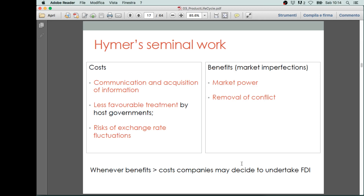To summarize Hymer's seminal work, this table is a good summary. On one hand, you have the extra costs associated with foreign direct investments: communication and acquisition costs, costs due to less favorable treatment by host governments, and costs associated with risks of exchange rate fluctuations. On the other hand, you have the benefits due to market imperfection, which are increasing market power and removal of conflicts. Hymer's point is that whenever the benefits are larger than the costs, a firm may decide to undertake foreign direct investments.